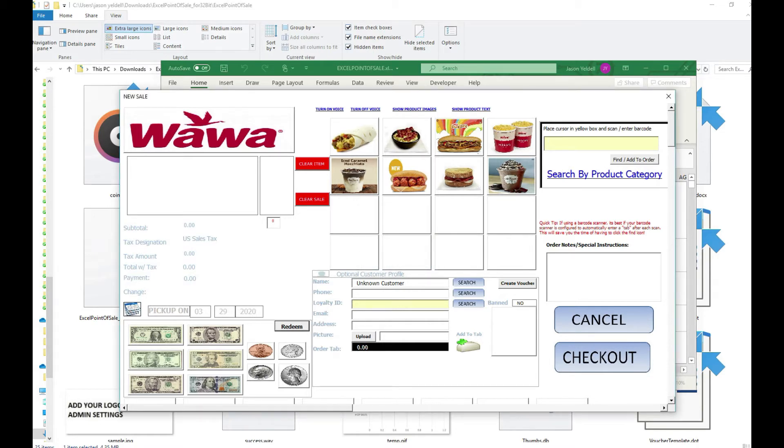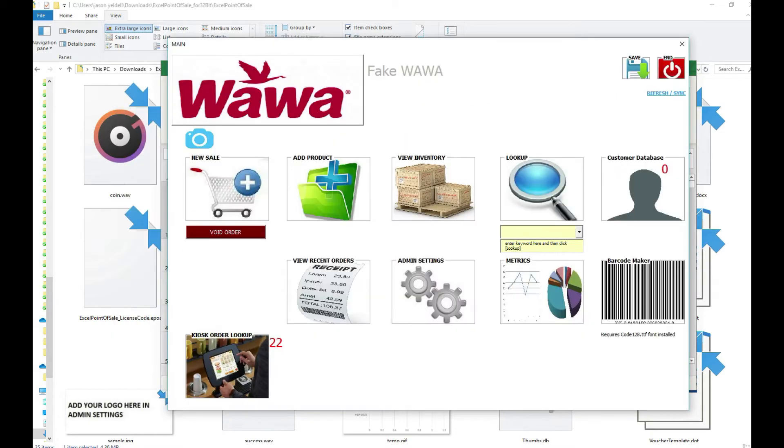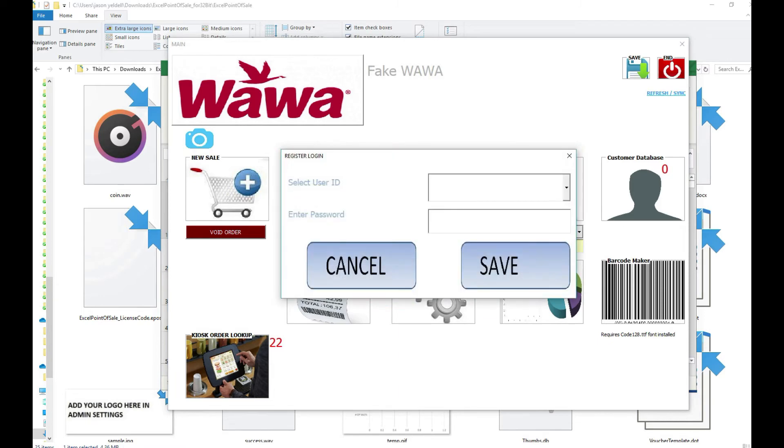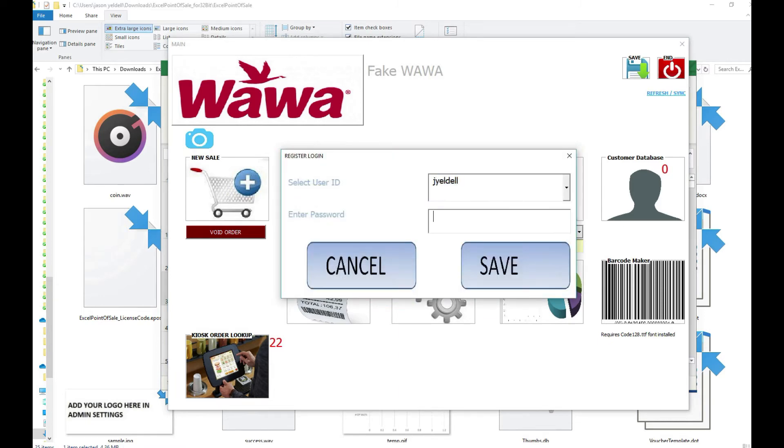We want to create a self-service kiosk that's public facing so as patrons come into the establishment they can easily use the kiosk with limited options only to select the items and process the sale.